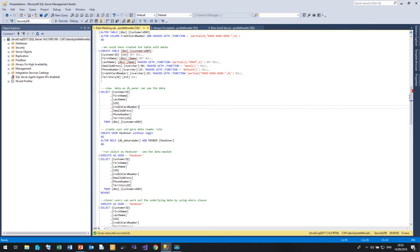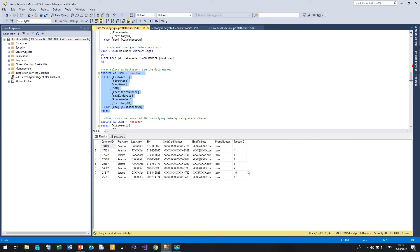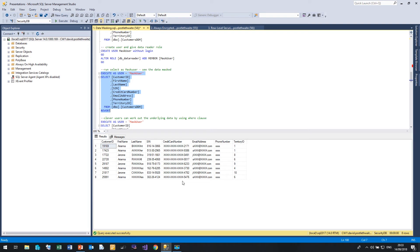Now if I run that select statement again, but this time executing it as the mask user, you'll see that we're now seeing the mask data. So we're now seeing the last name, first letter and the last two characters. The credit card number is appearing as how you often see credit cards appearing on bank statements. The email address again is showing the first letter at xxx.com and the phone number we've actually hidden completely with that default function.